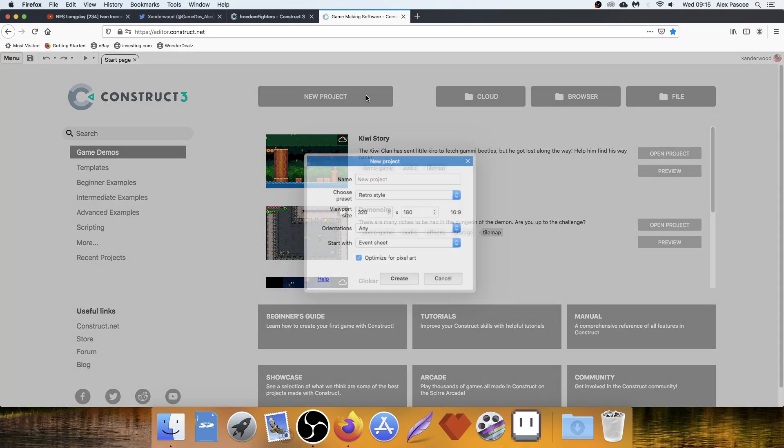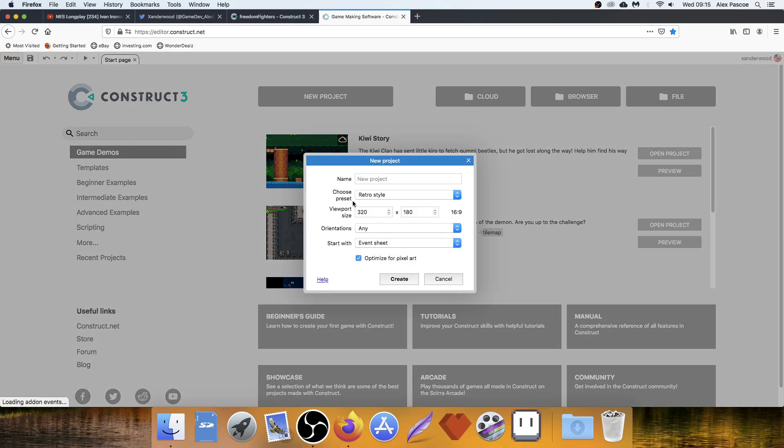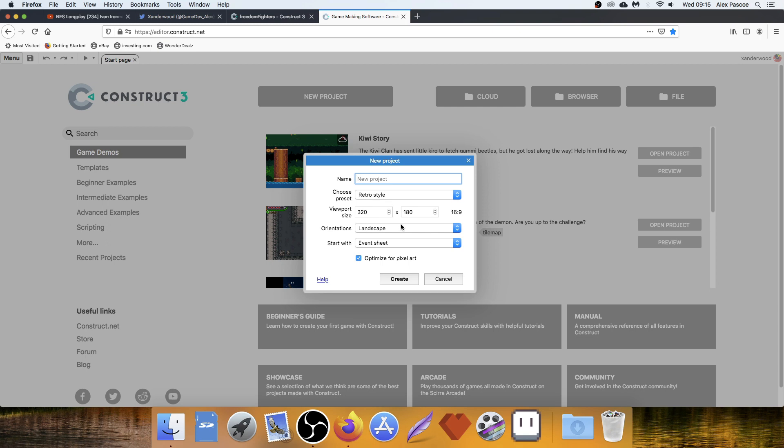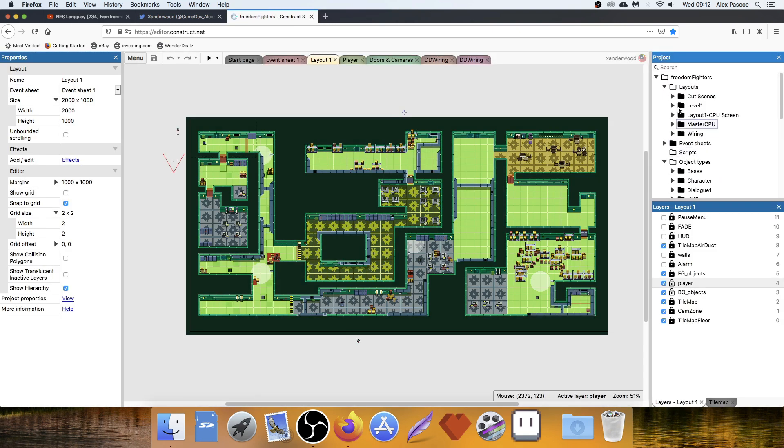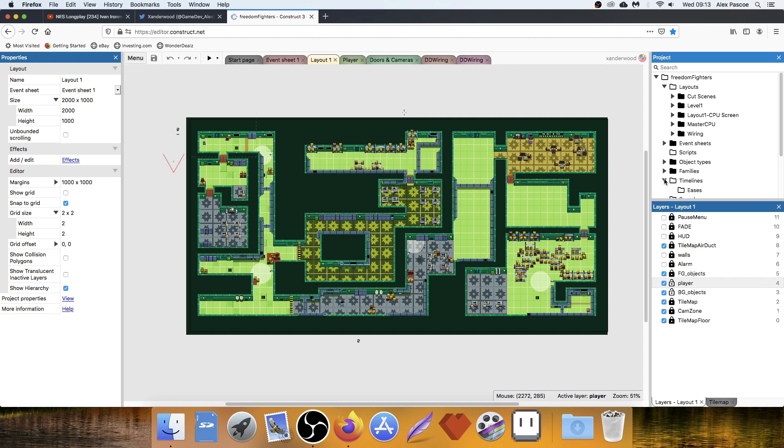You go new project, leave everything default, 320 by 180. You can set that to landscape orientation with event sheet. Call it whatever you want, leave it at retro style, optimize it for pixel art and hit create. So you can ignore all of this stuff over here in the project window. This is just the RPG game that I'm currently building. I'm going to create new subfolders for everything that we're going to be making for this game.